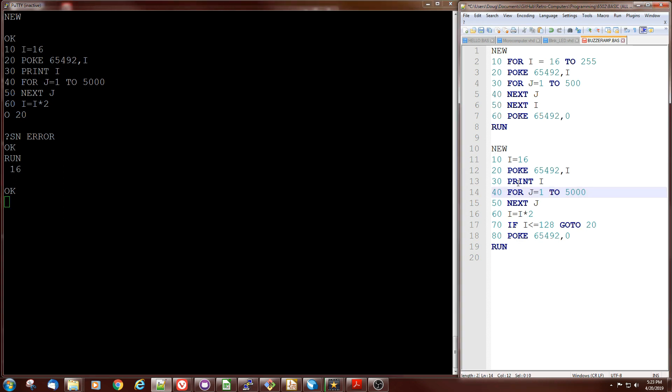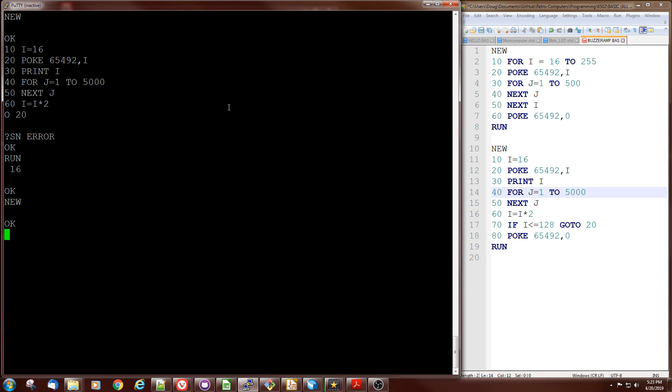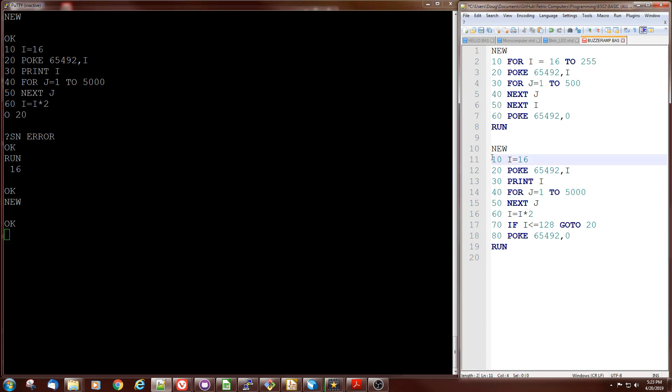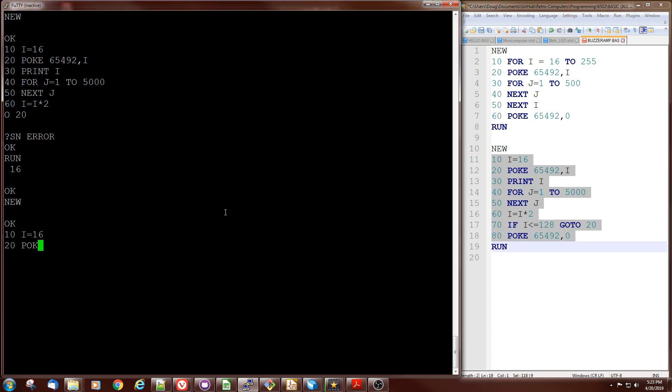Oops, didn't quite keep up. Wow, that's a little scary. Maybe the new took some extra time. Let's try again. That looks like it worked.